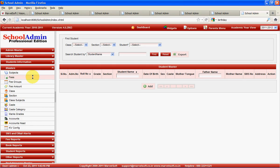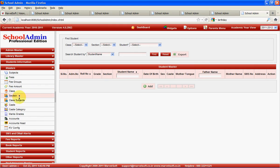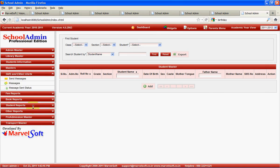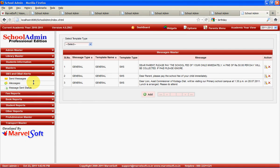Masters is a one-time entry. At the beginning of the academic year, you can define all the fees, receipts, any new classes being added, new sections being started. You can maintain cash details, account details, and account heads. In the SMS module, you can manage SMS templates which you can use on a daily basis to send SMS alerts to parents.